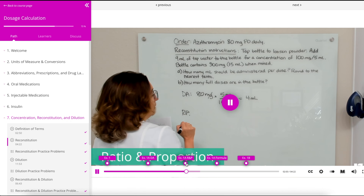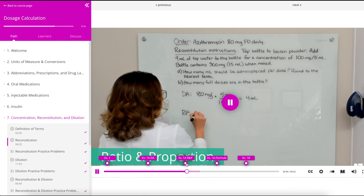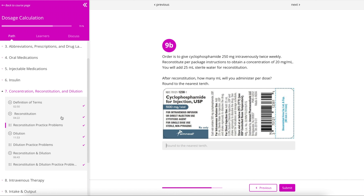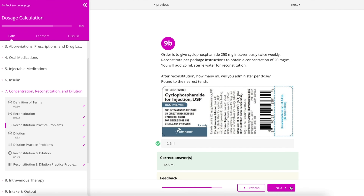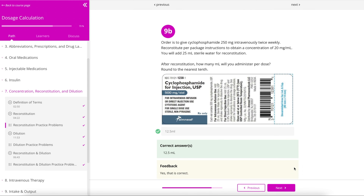Within each chapter, there are video tutorials that provide detailed step-by-step instructions for how to solve problems in that chapter. Many students are visual or auditory learners, so these videos can be particularly helpful. You'll notice at the bottom of the screen that you can skip to the part of the video where I solve the problem using your preferred method.